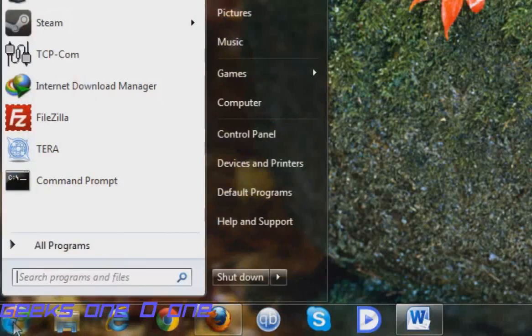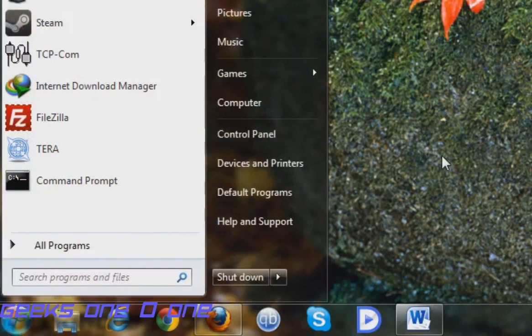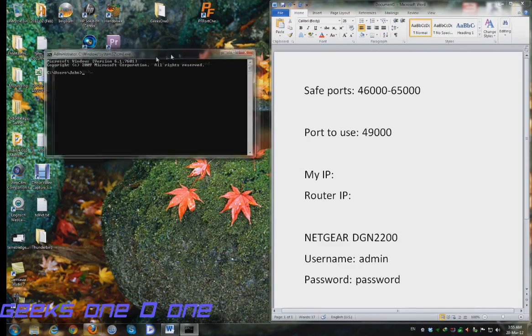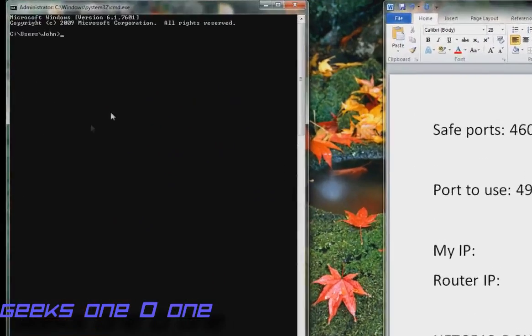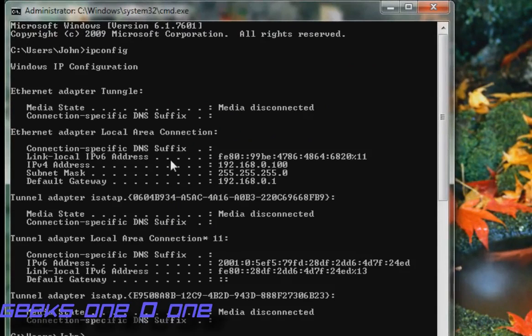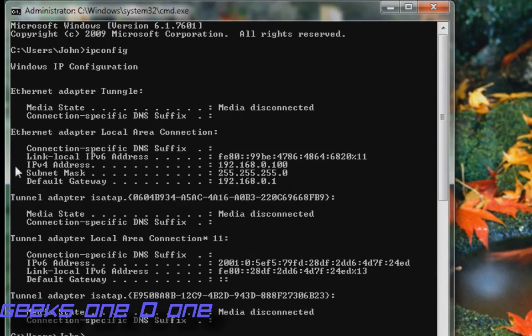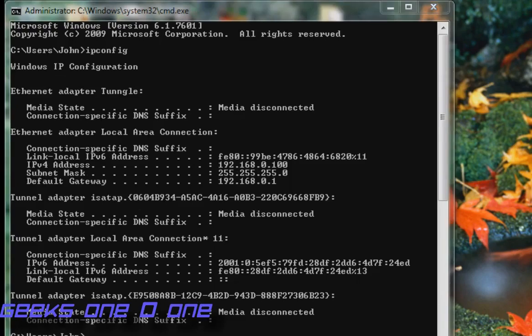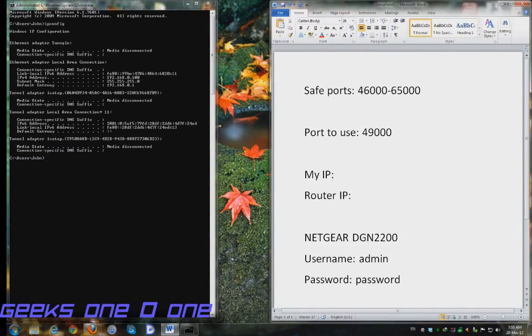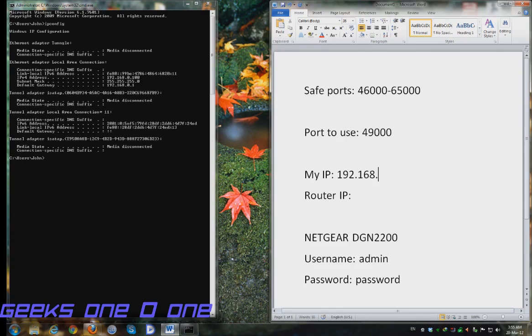just click on your Windows button, click CMD, and just type in ipconfig. You will see here that in my case my Ethernet adapter local connection has an IP address of 192.168.0.100 and that's my own IP. I am going to make a note of that.